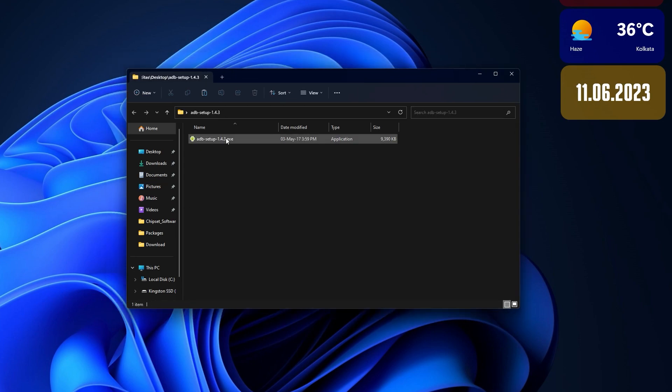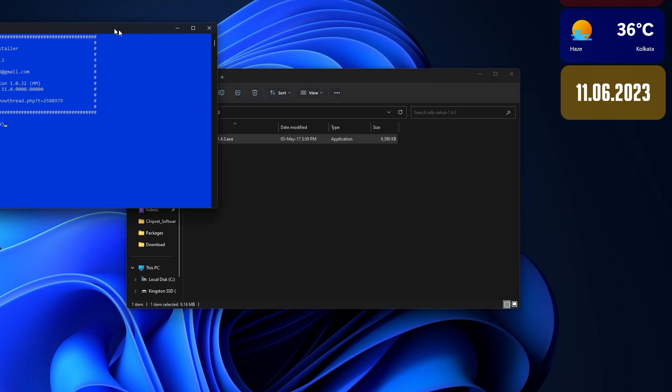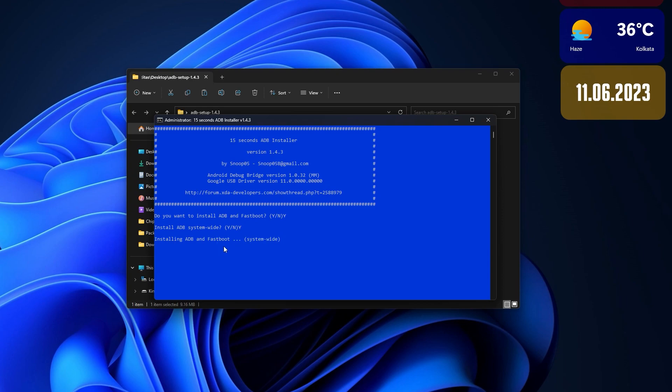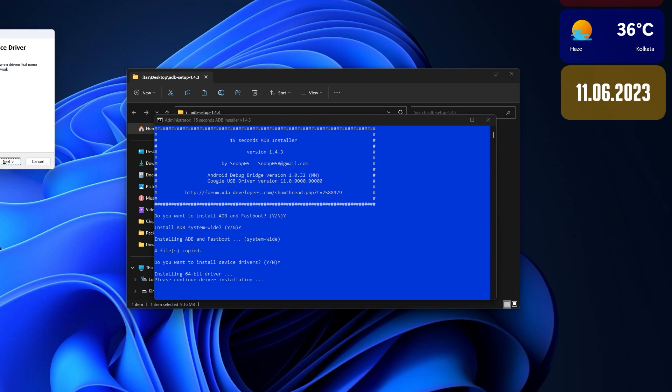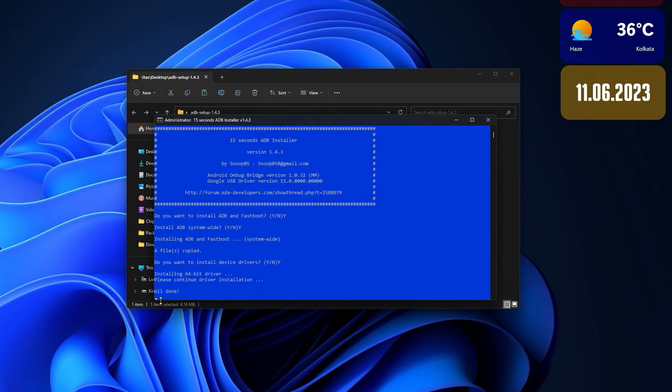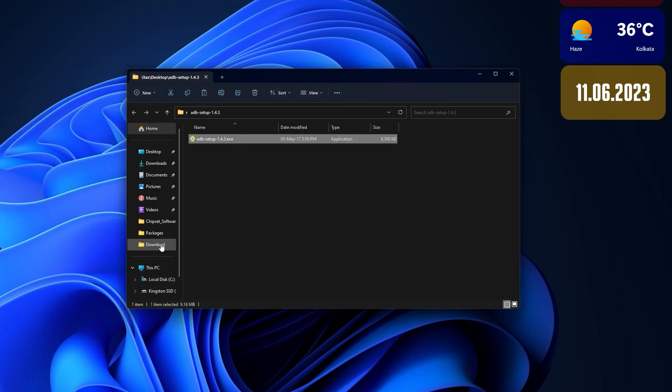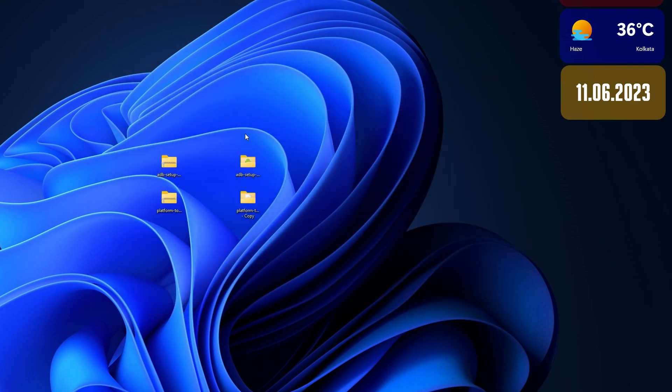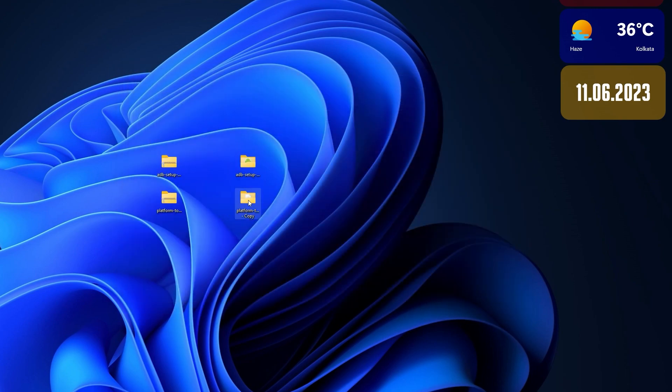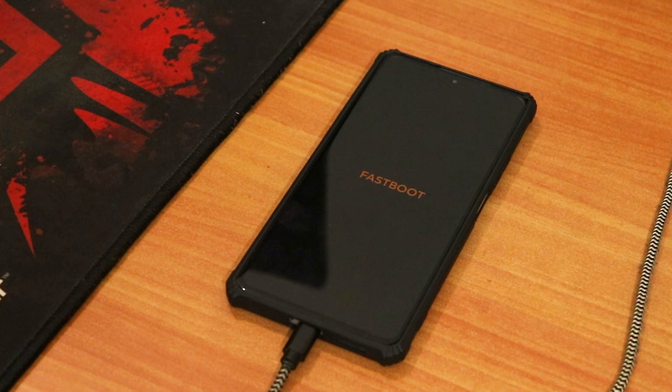If you do not have ADB drivers installed on your PC, just double click here and this will pop up. It shows if you want to install ADB drivers, just type Y on the keyboard and press enter. Here it shows install ADB driver system wide, press Y and hit enter again. Do this three times. Again, we have this pop-up asking do you want to install device drivers. Just hit next and finish and it shows all done, so right now we have ADB drivers installed successfully.